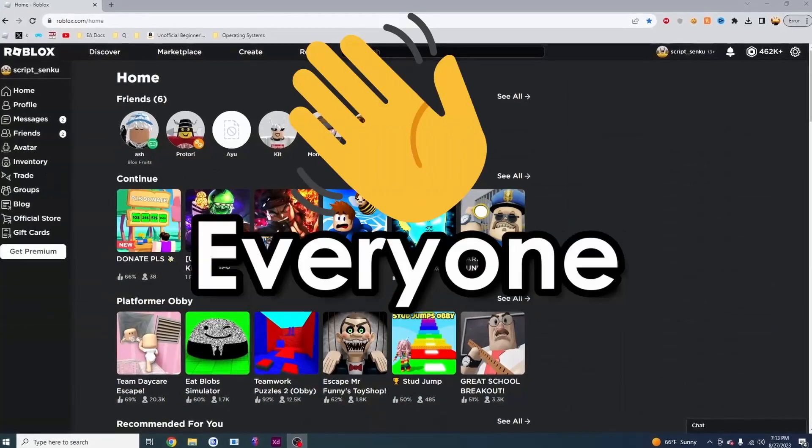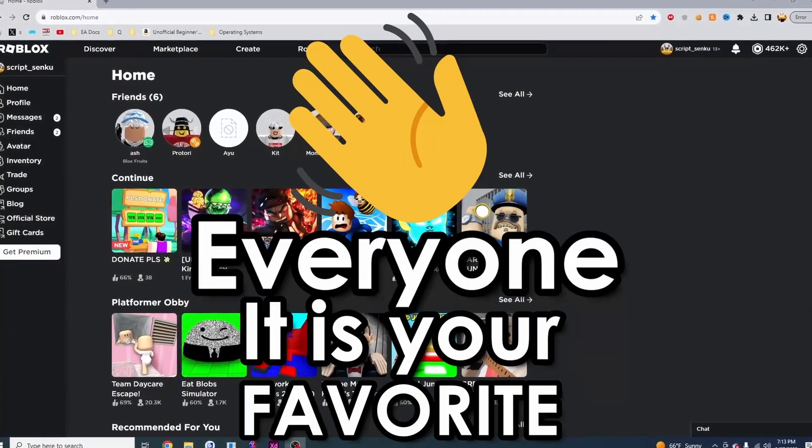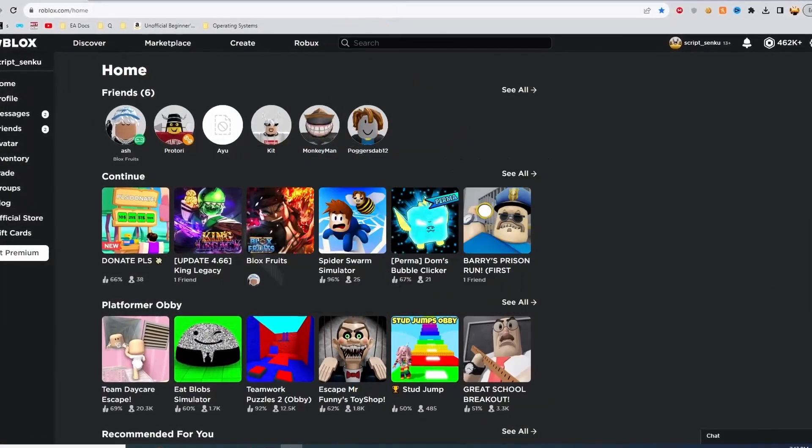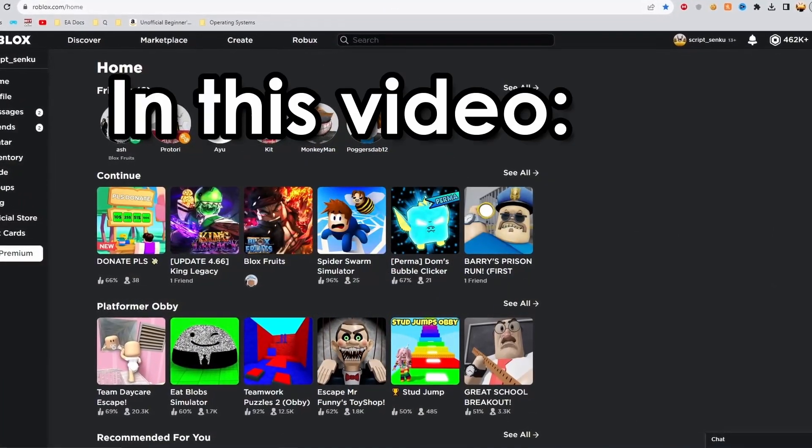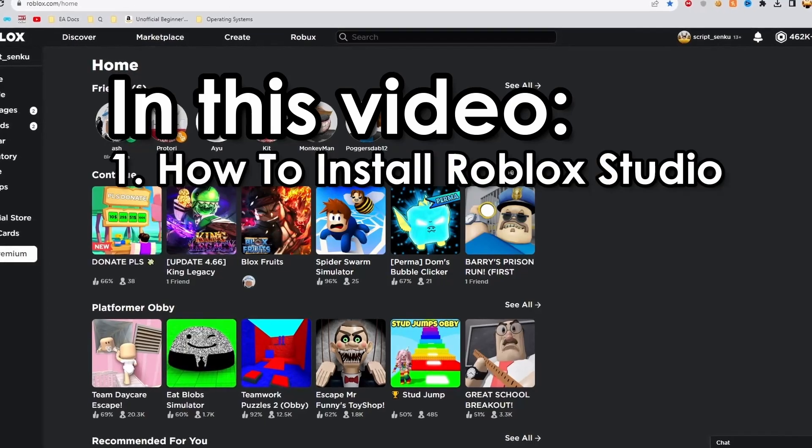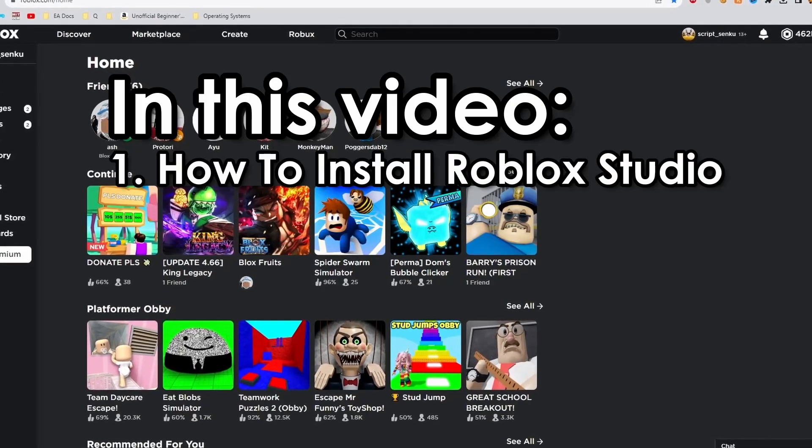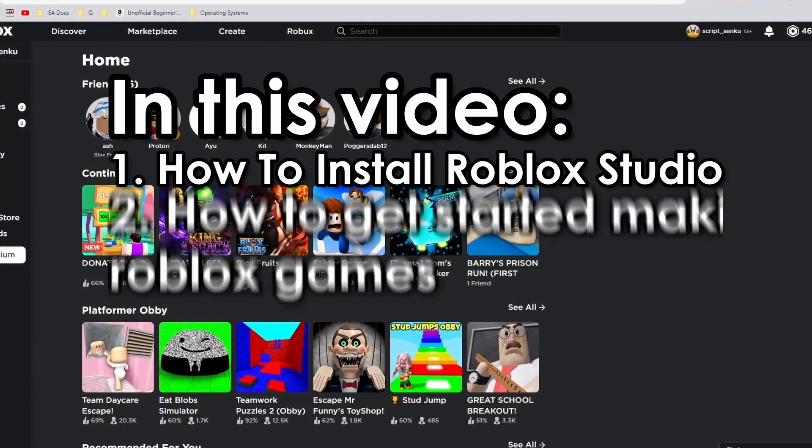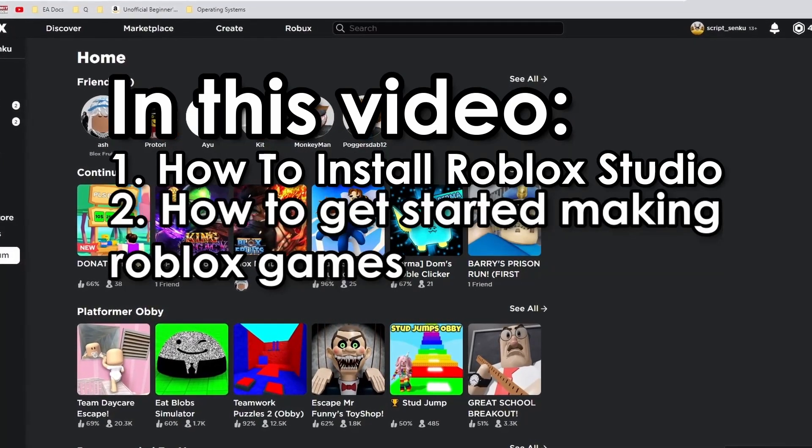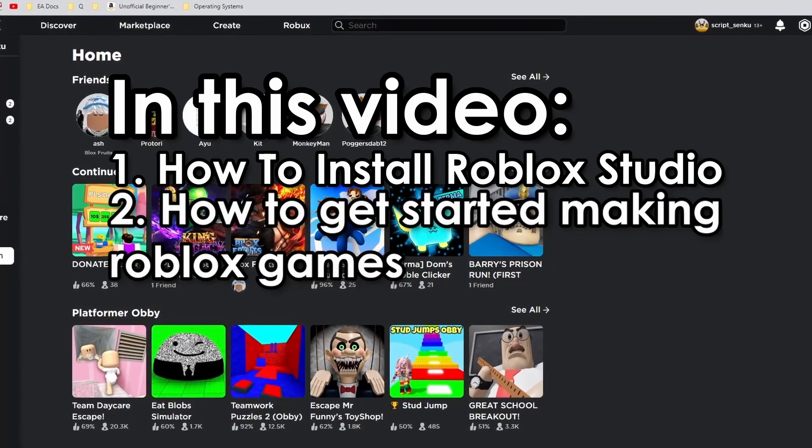Hello everyone, it is your favorite Roblox Scripting teacher. In this video, I'm going to be teaching you how to install Roblox Studio and get started making your own games.